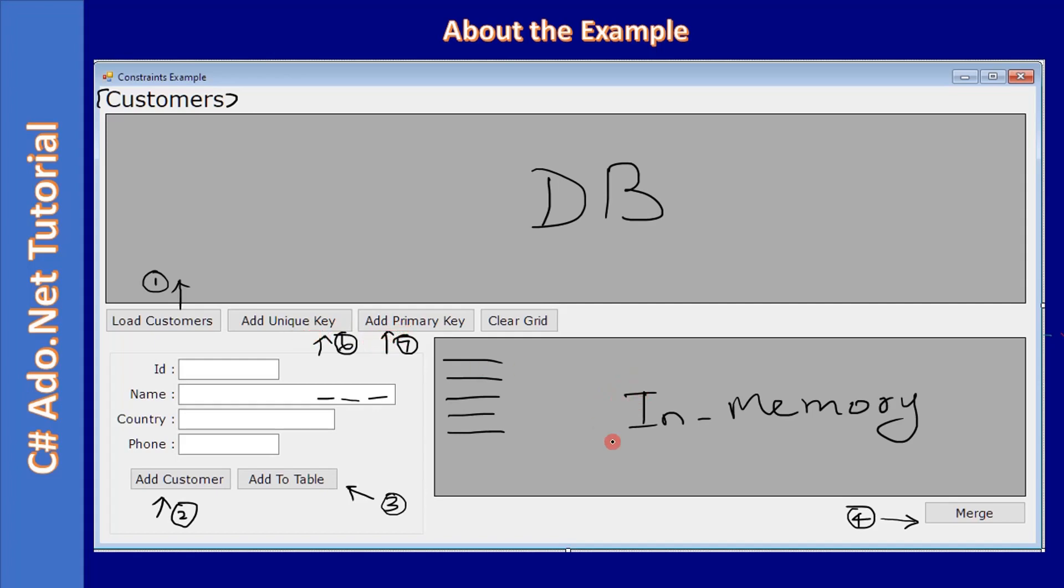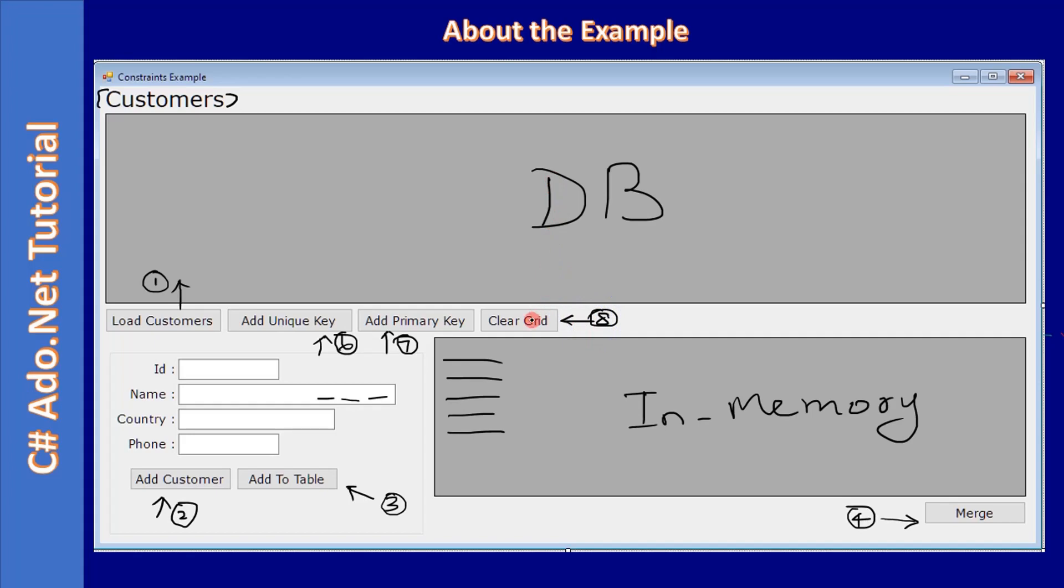So with these two keys we will check how the table merge is working. Finally, this is simply to clear the grid. So that's all the example we are going to develop in this example.